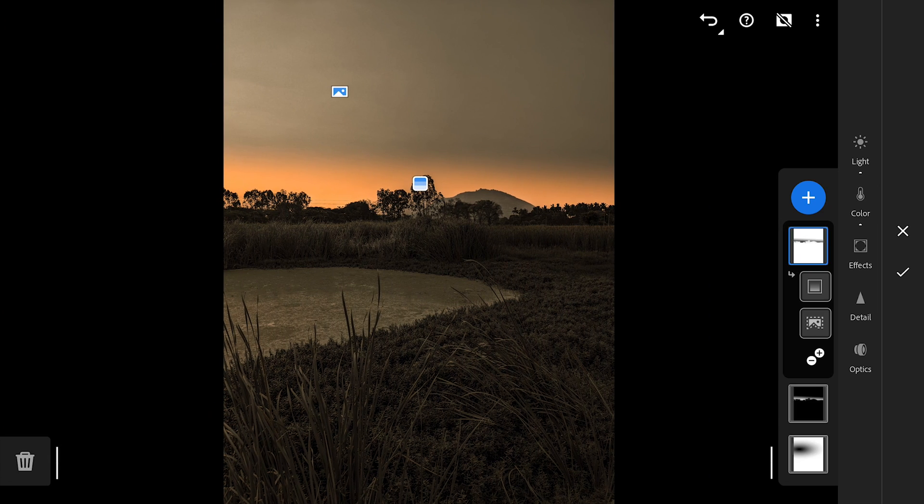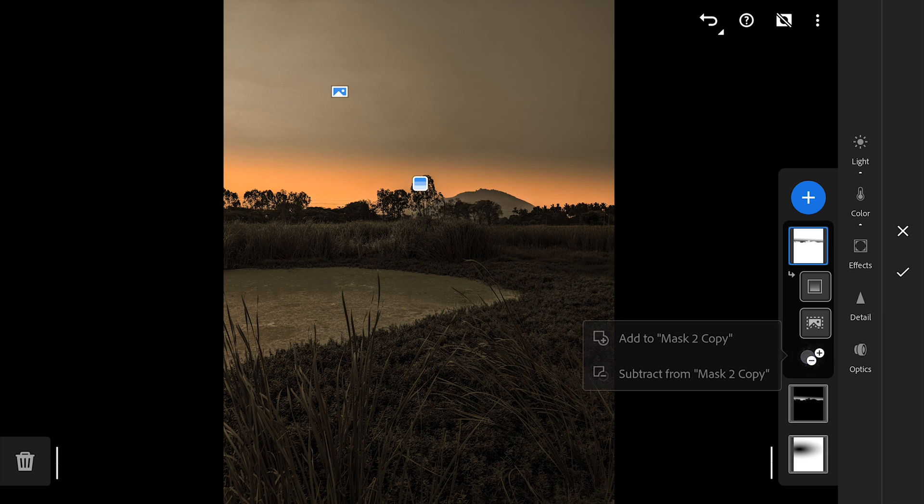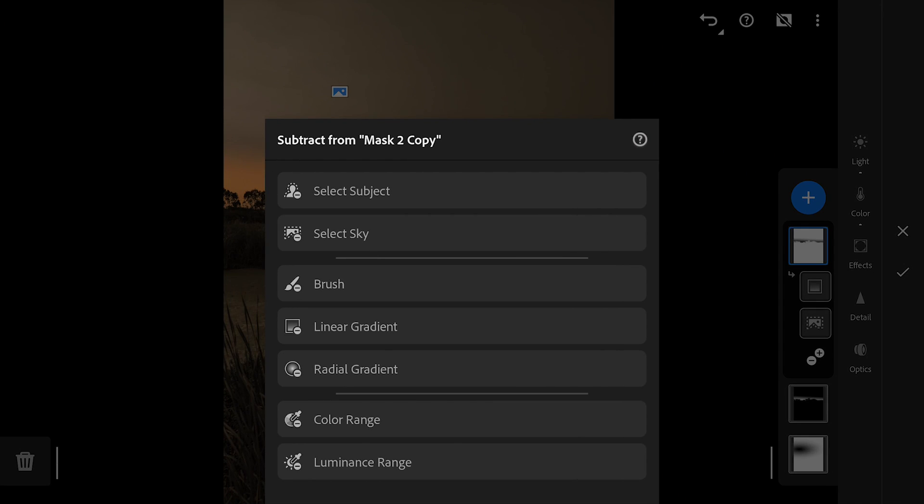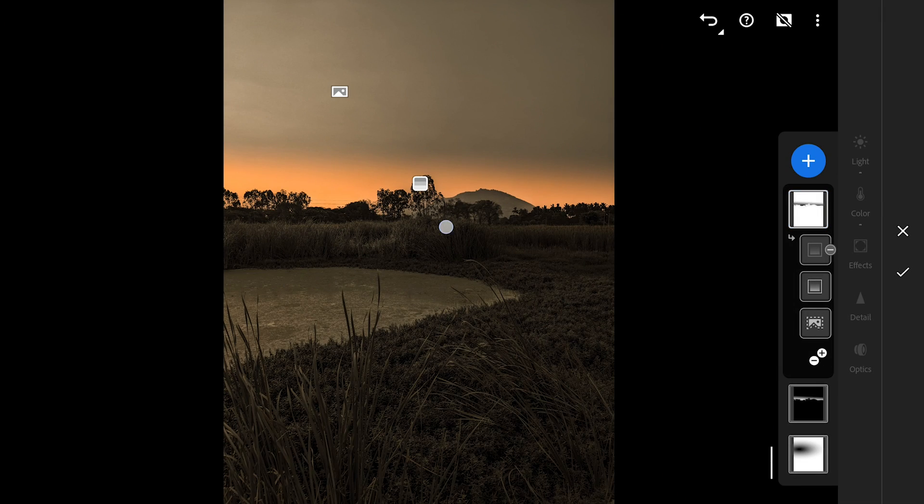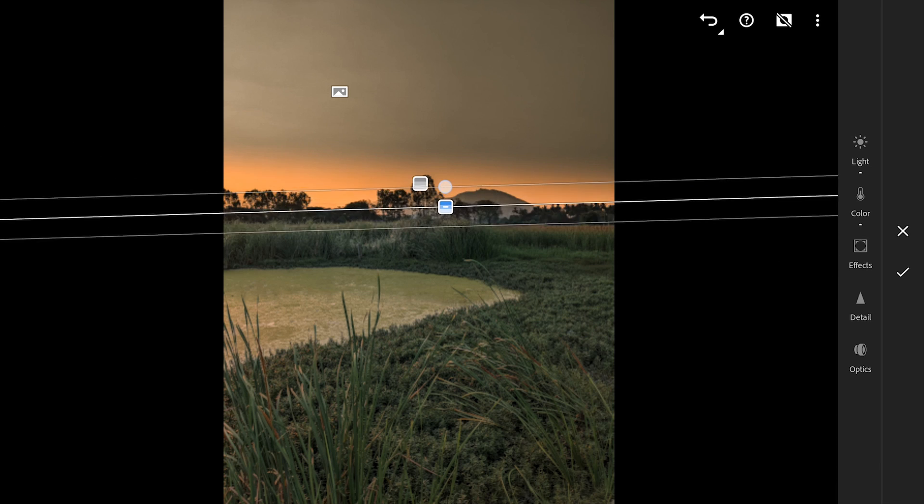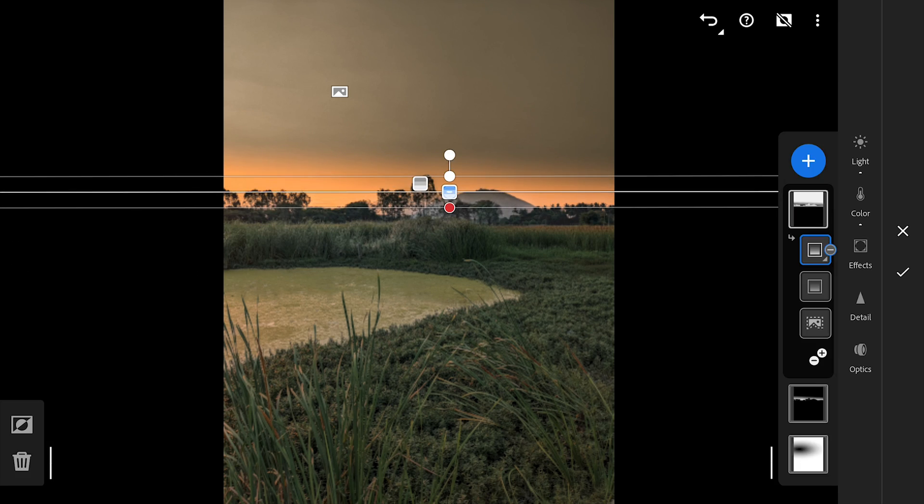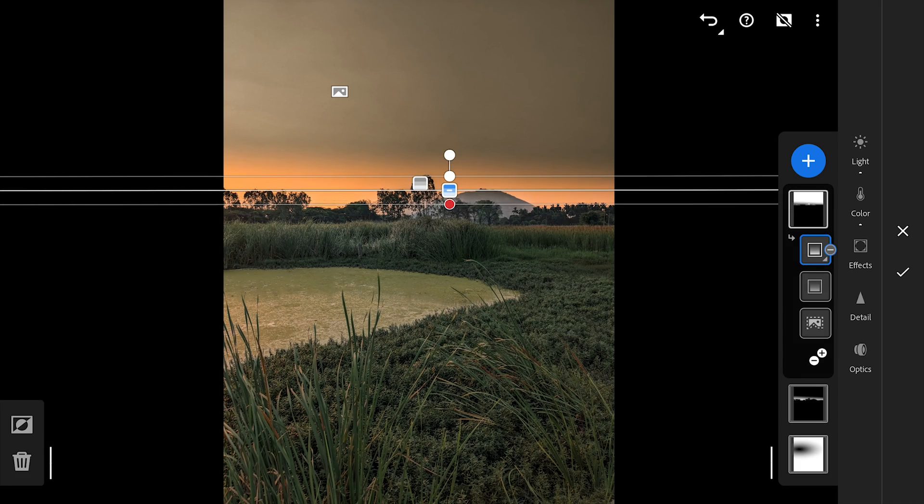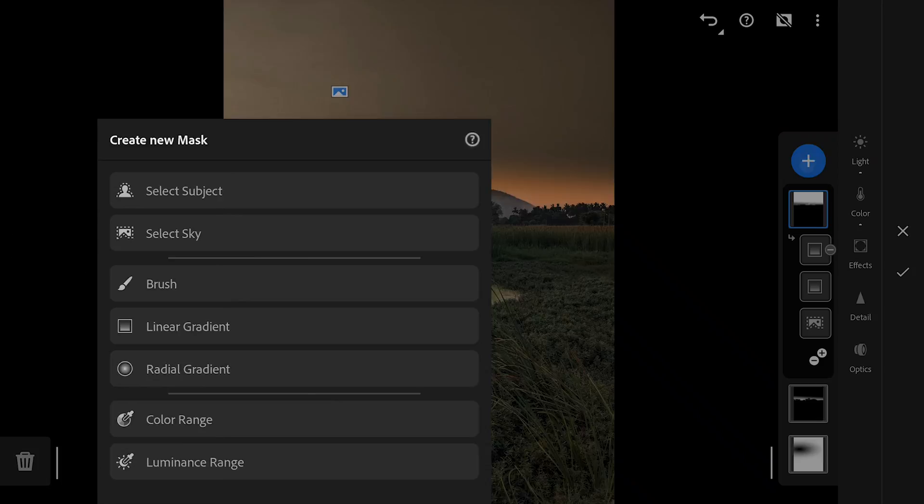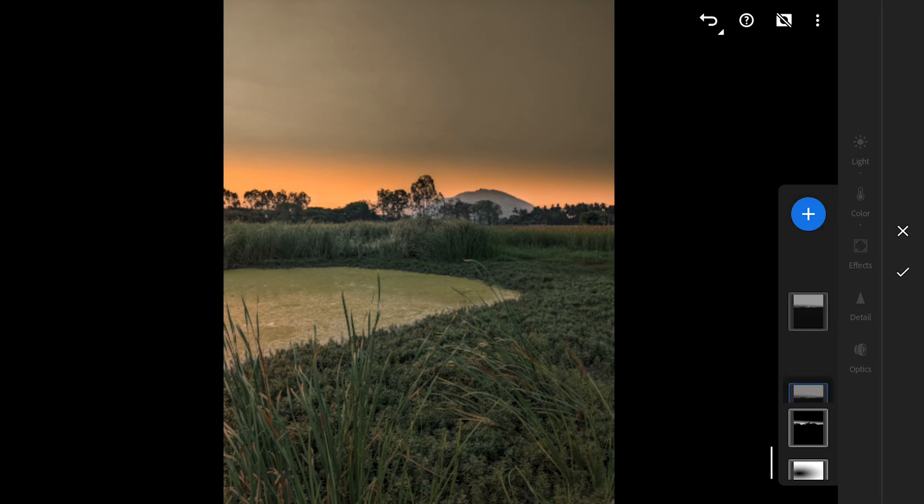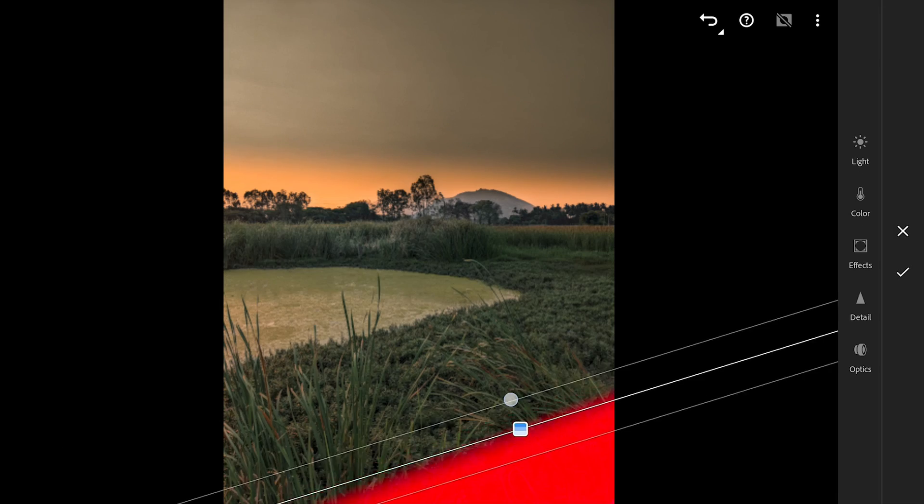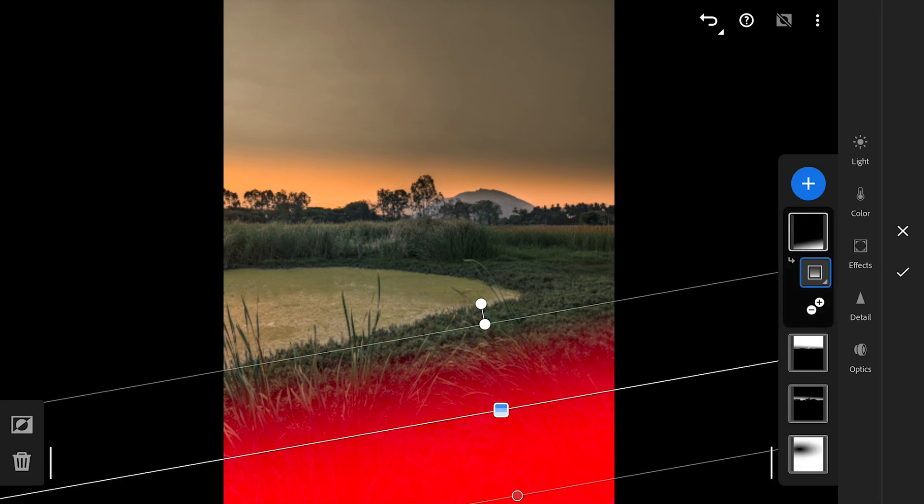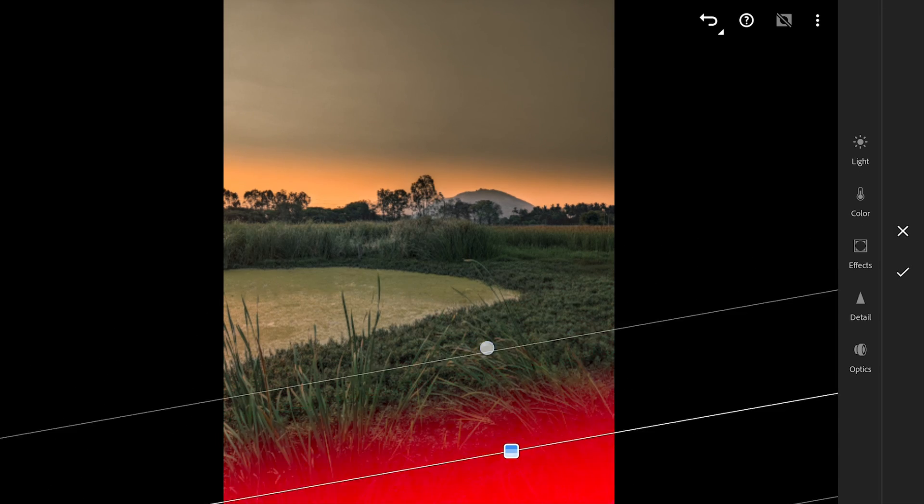This has of course affected the bottom areas too. So we'll subtract the selection with the Linear filter and add it to the foreground part of the image.